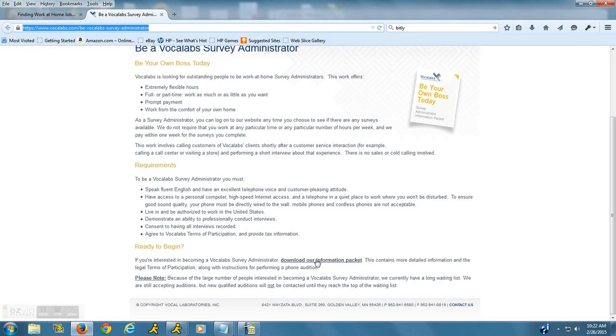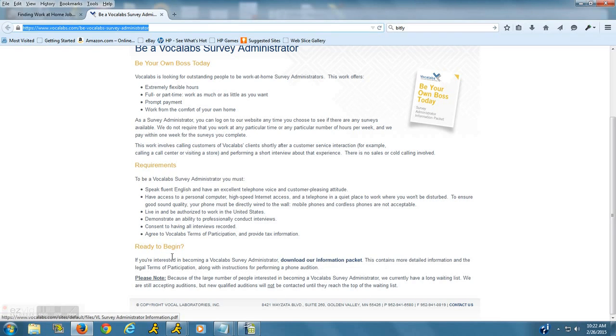So if you're interested, what you can do is download their information packet right here for more information, and it will give you instructions on how to apply, how to perform the phone audition, etc.